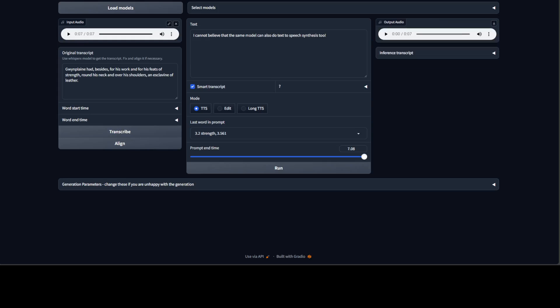It has done it. So let me play it: 'I cannot believe that the sea model can also do text-to-speech synthesis too.' It's not exactly my clone, but I think close enough. It's an amazing model.